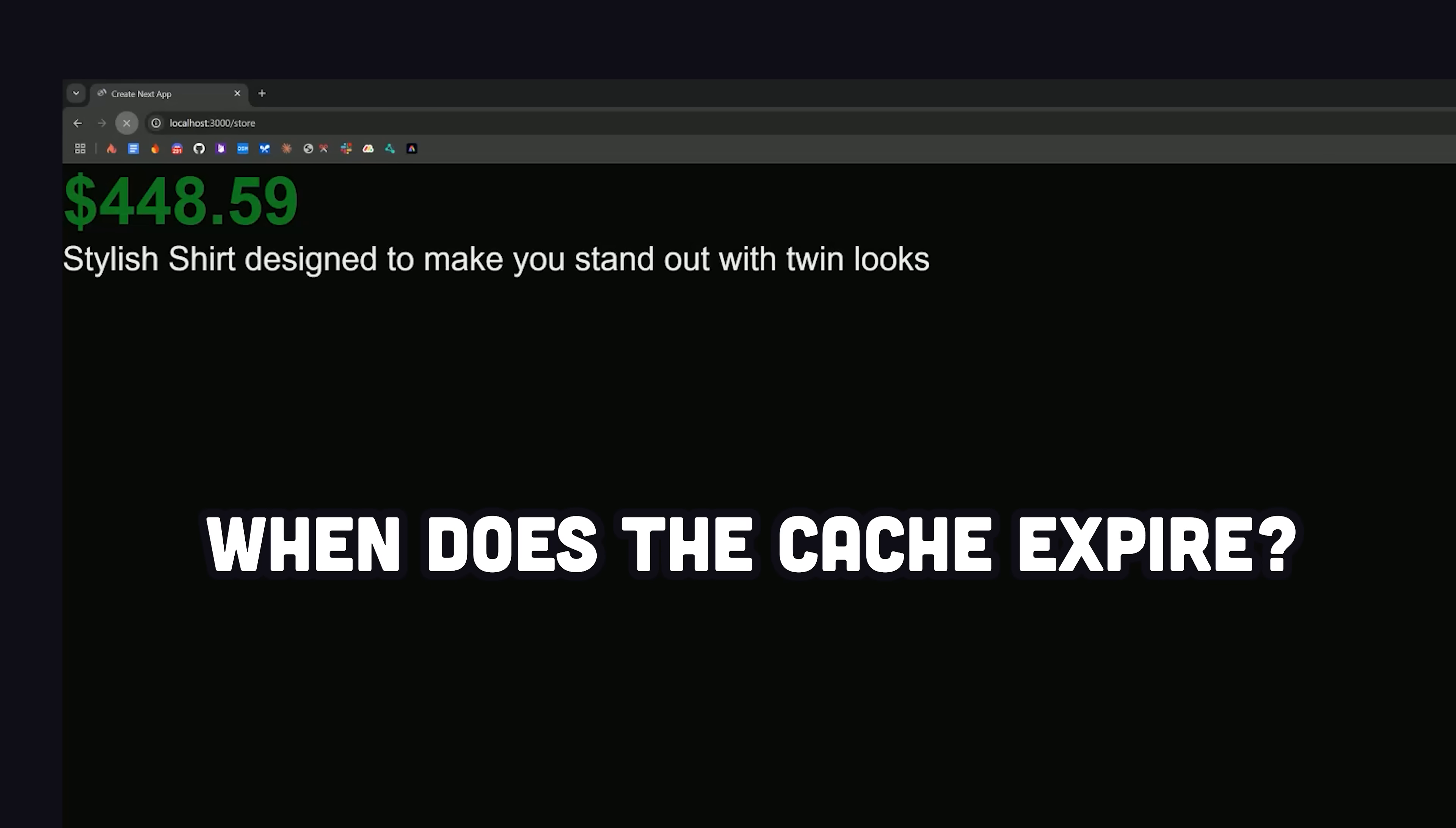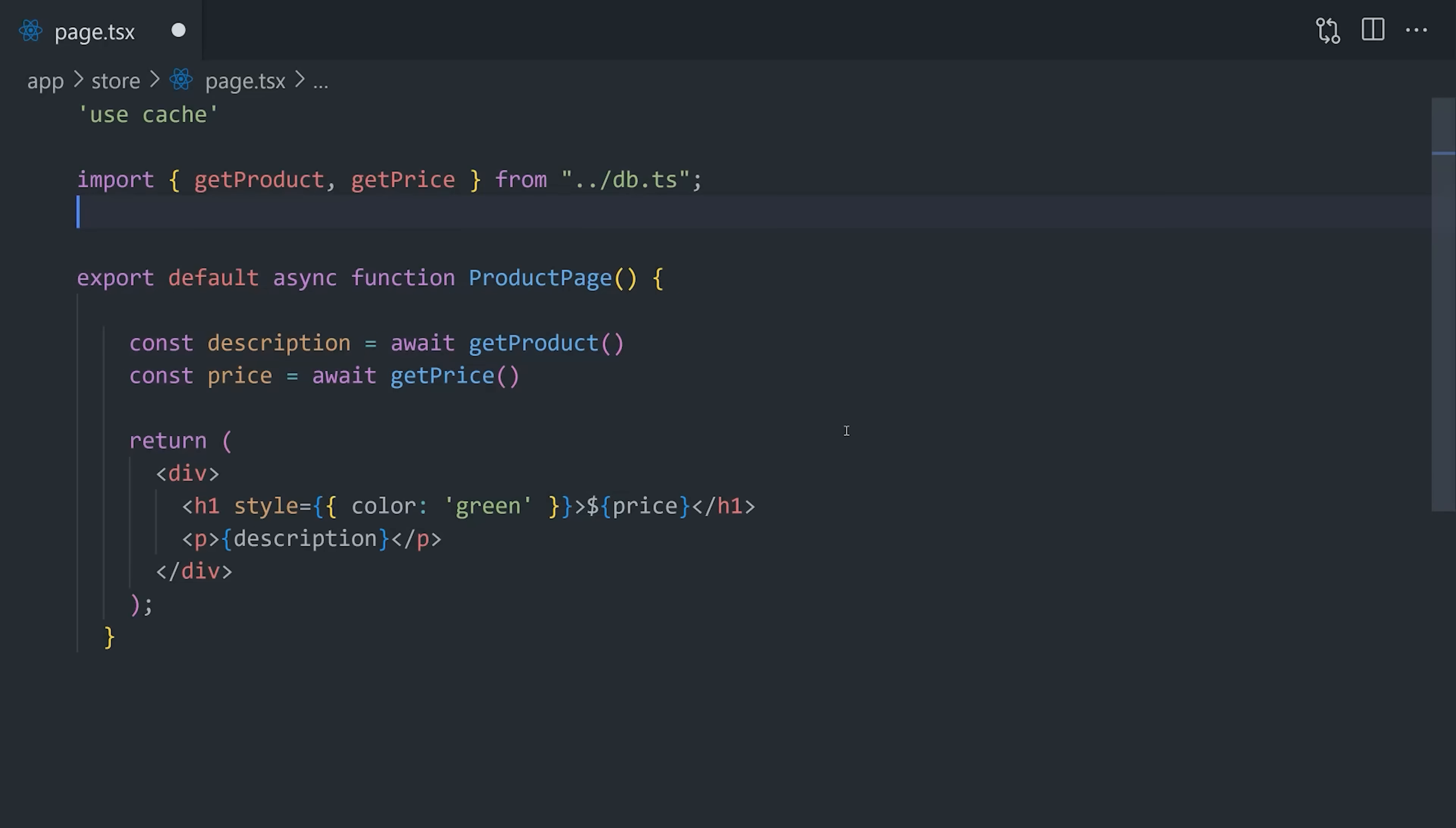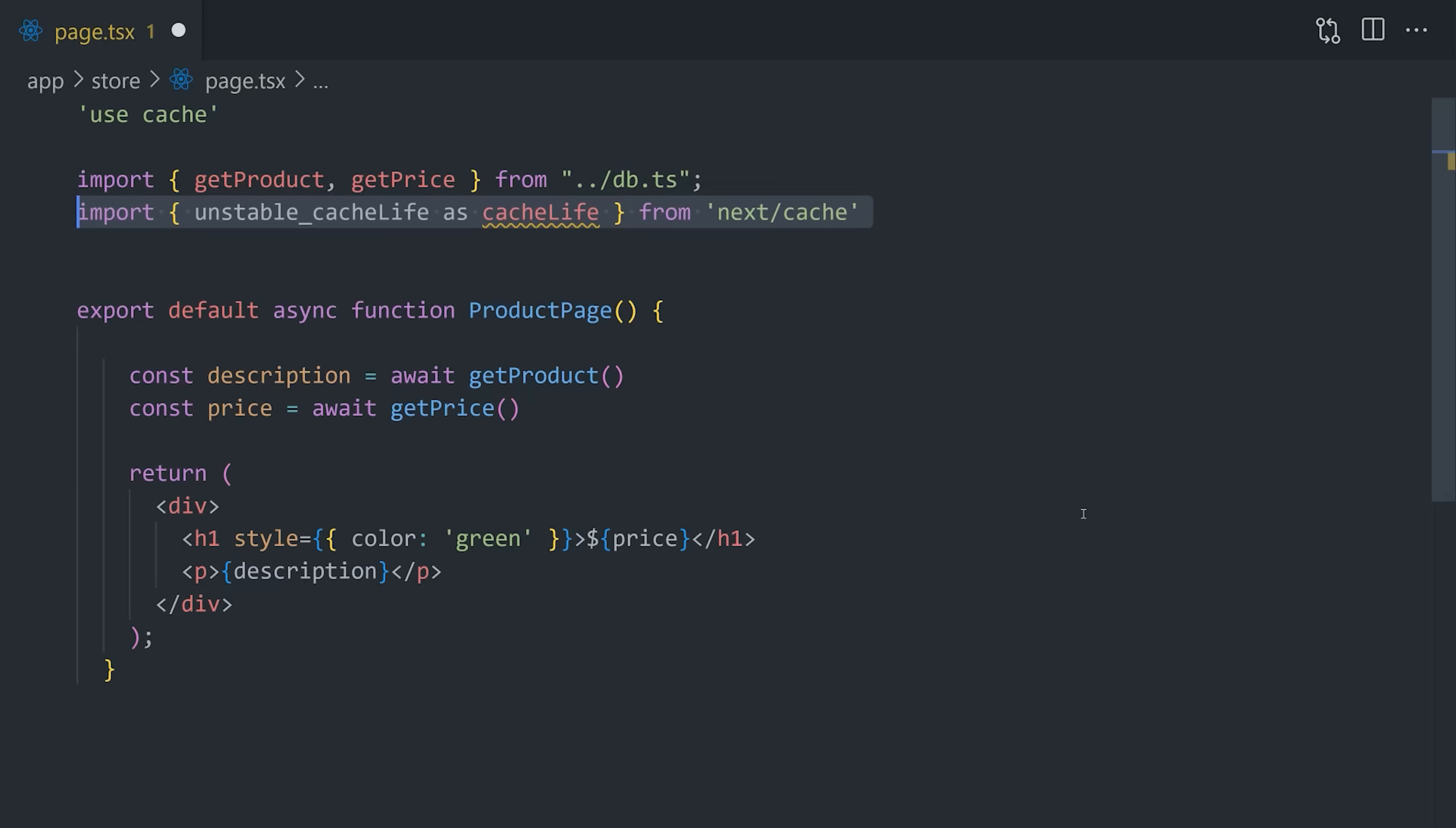And that's a good question. When does the cache expire? Well, currently, the default is an infinite cache that's revalidated every 15 minutes, which you'd want for content that doesn't change on a regular basis like your About page. But what if we want to change the caching behavior?